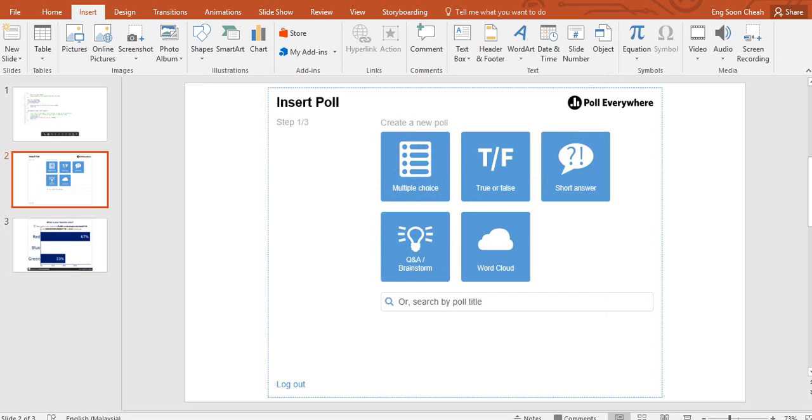you got five criteria to fill your feedback or get the answer: like multiple choice, true and false, short answer, Q&A, or word cloud. Word cloud I never tried before. I still discover it, or you can search for a poll title that you used before.